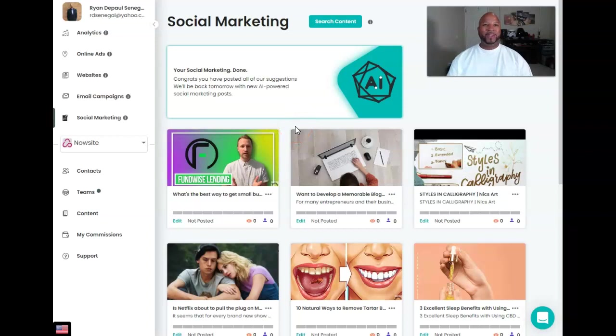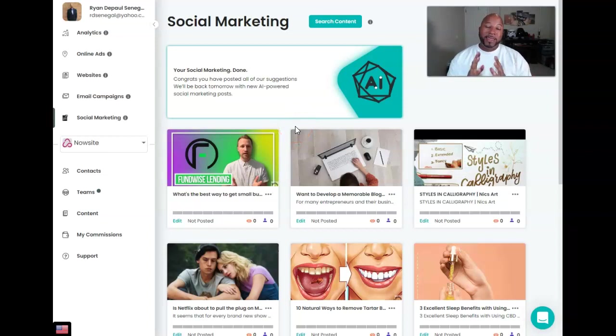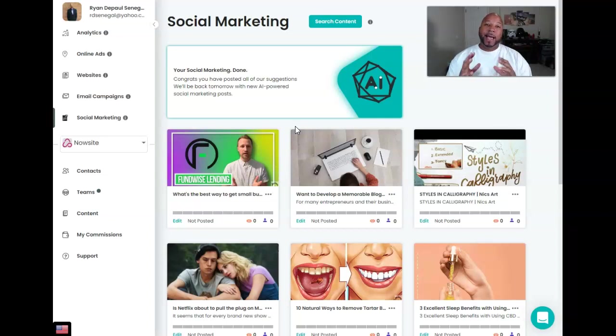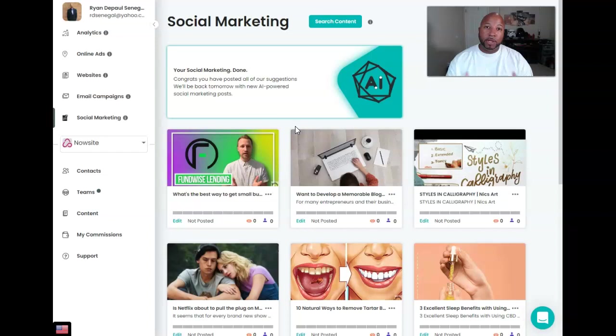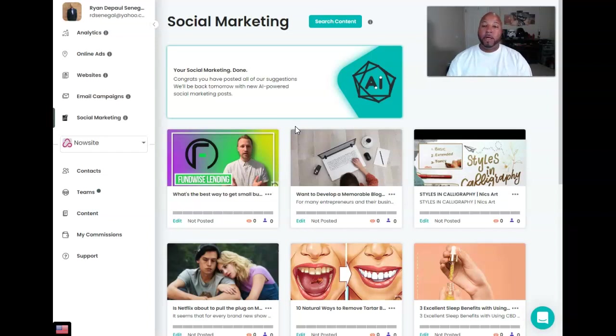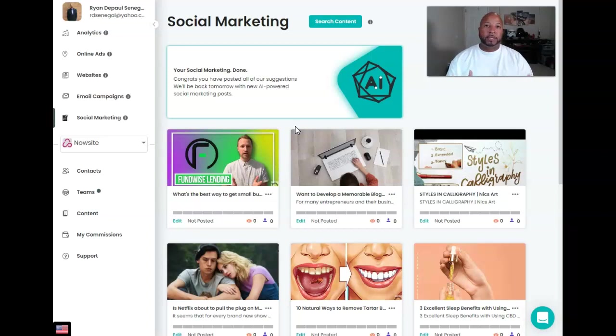Hey, what's going on guys, Ryan DePaul here. So in this video, we are going to cover how to search for your company or business in NowSite marketing, or how to add your company or business into NowSite marketing.